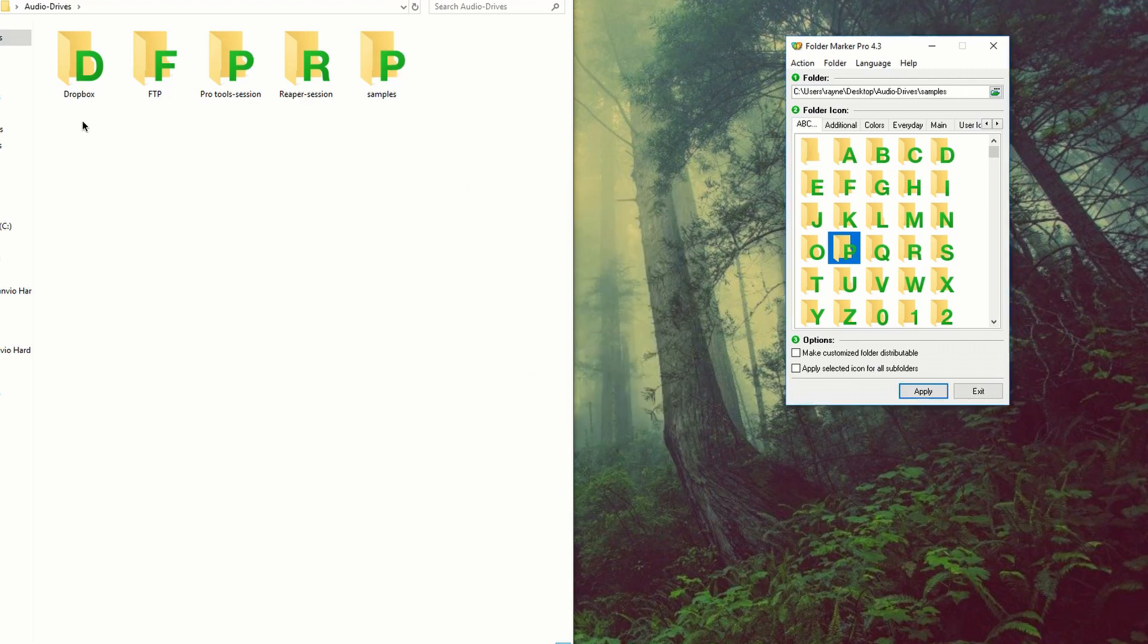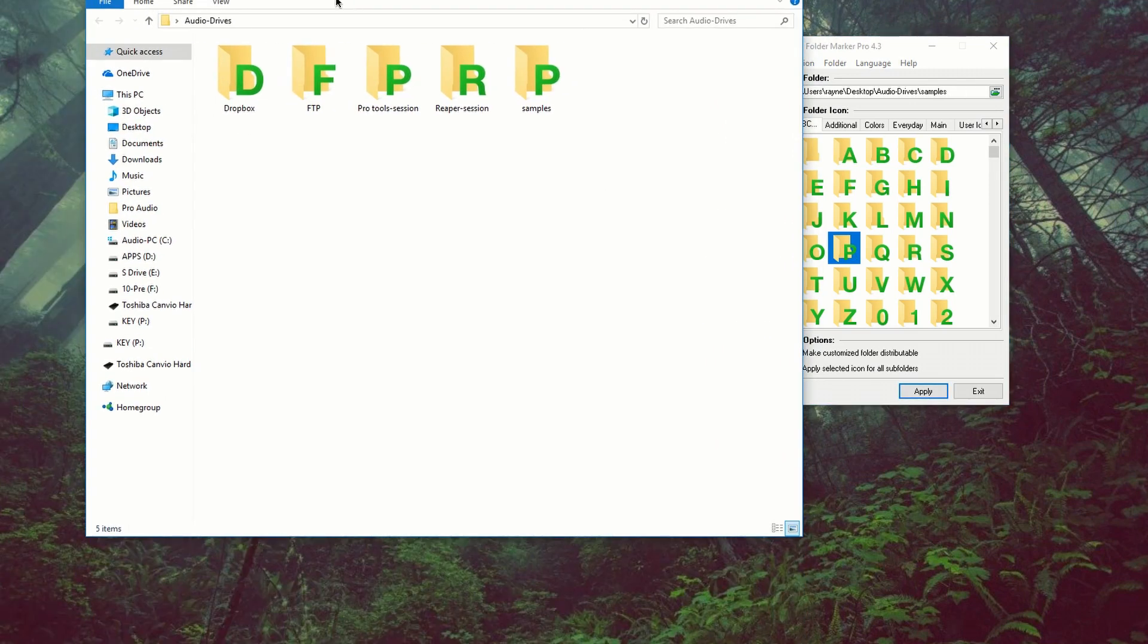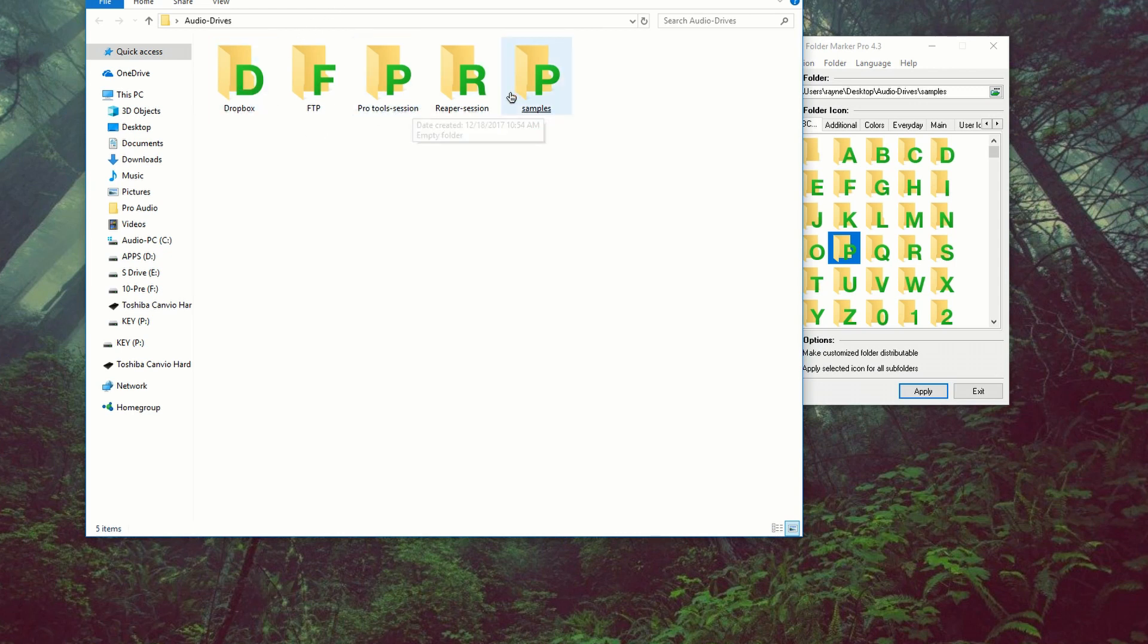So there you go, D, F, P, R, P. And that's how I like this. I see the D, I know it's Dropbox, F for FTP, P for Pro Tools, R for Reaper.